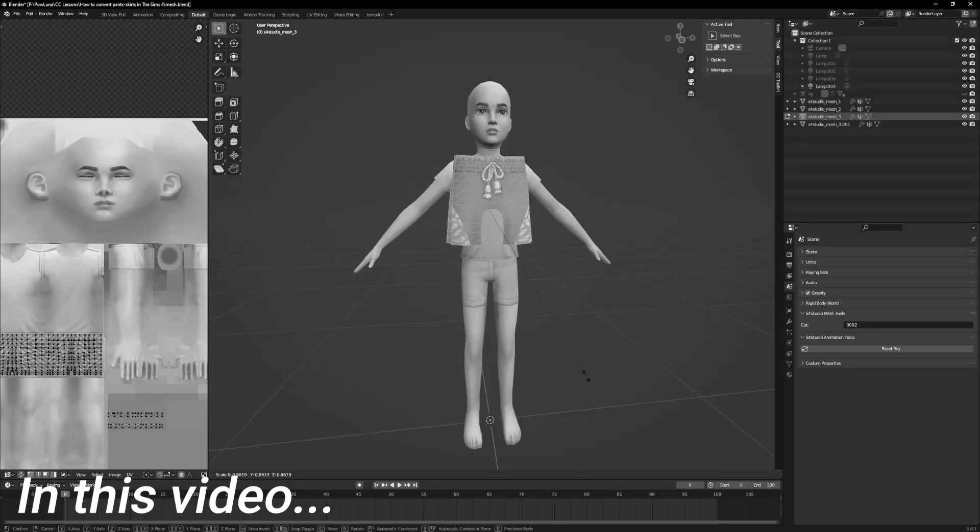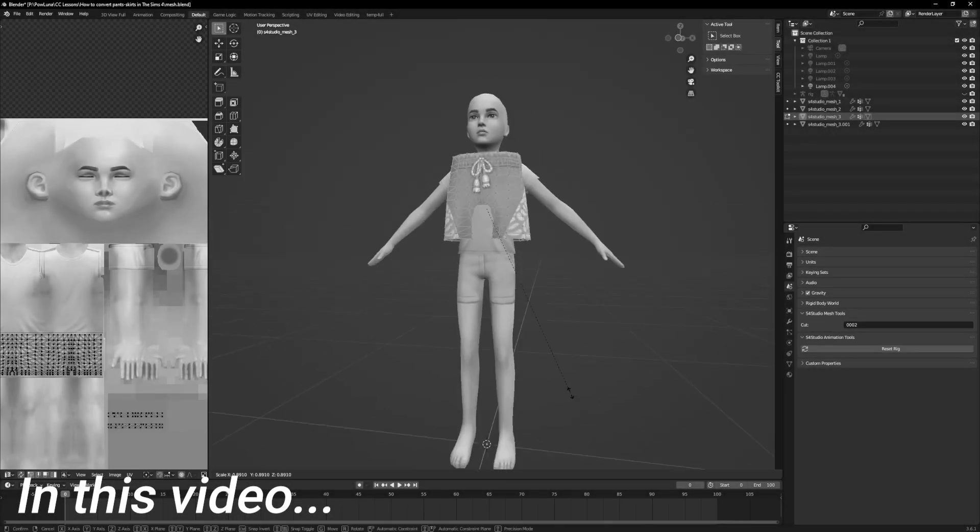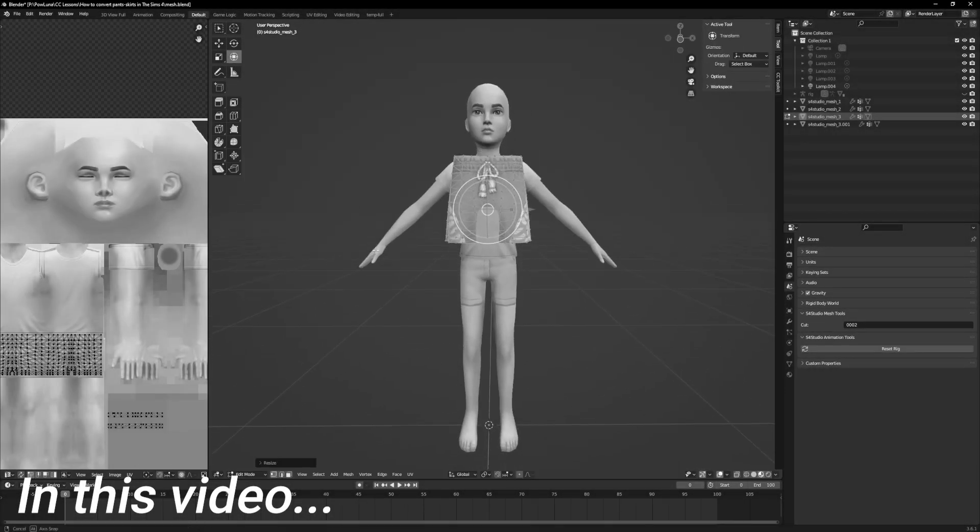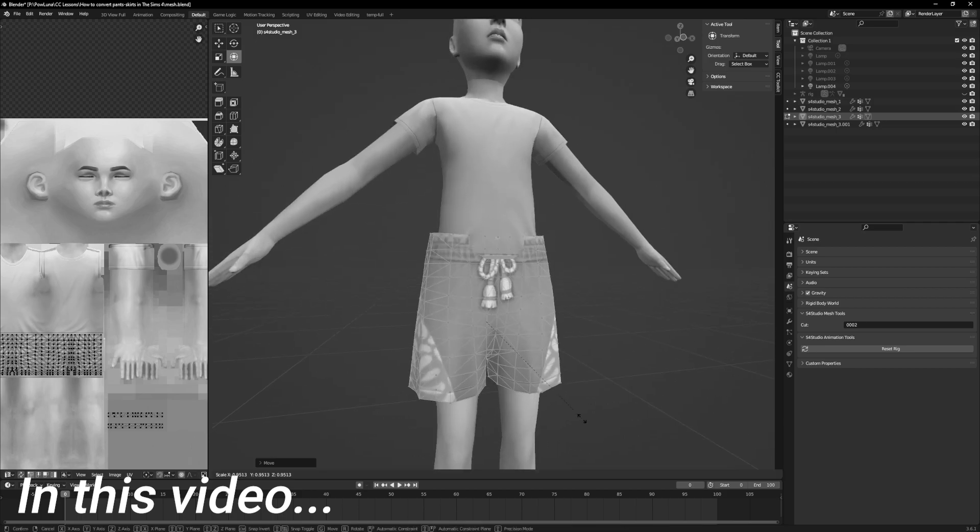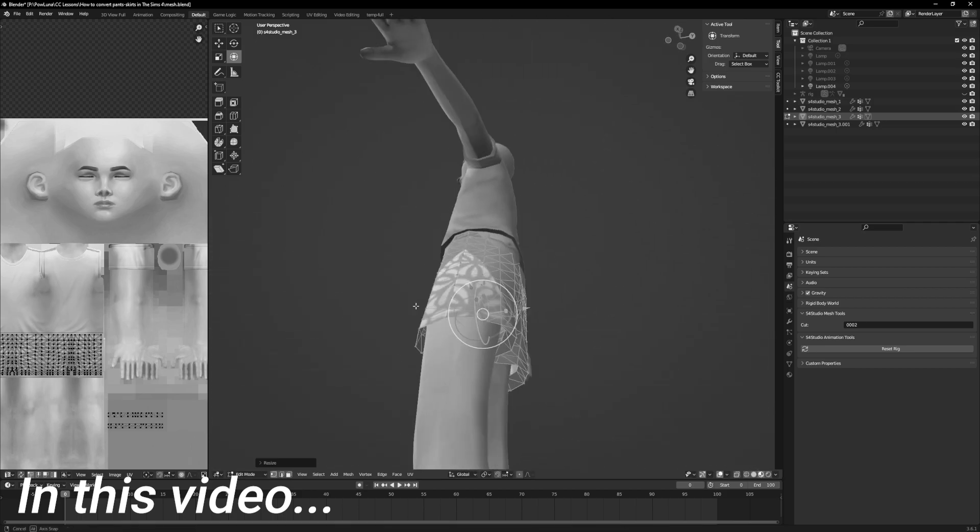Hi everyone! In this video I will show you how to convert pants or skirts from adults to a younger life stage in The Sims 4.